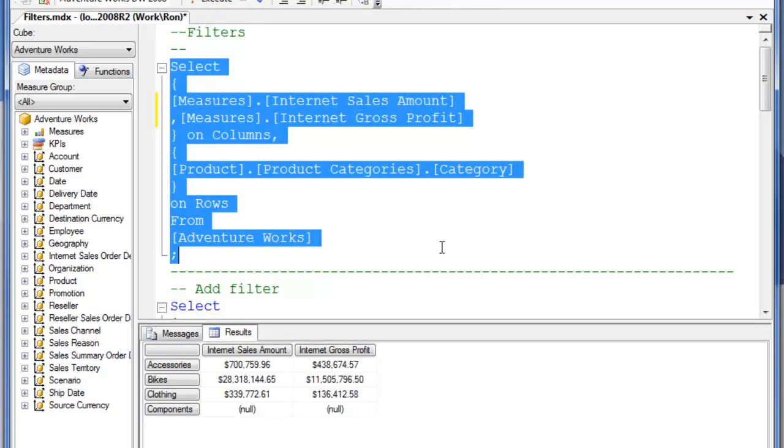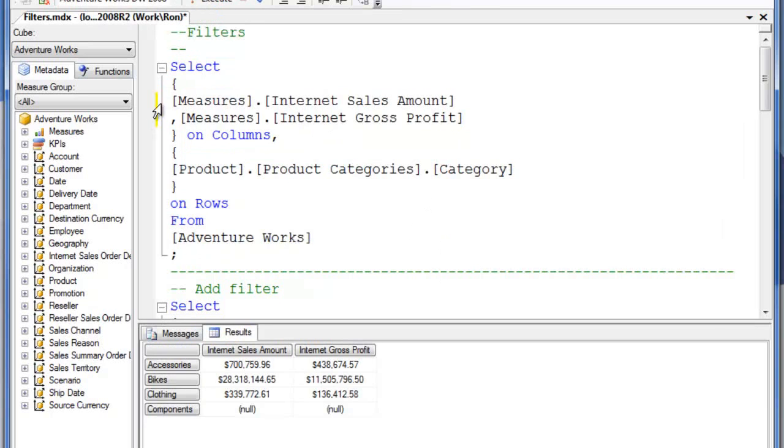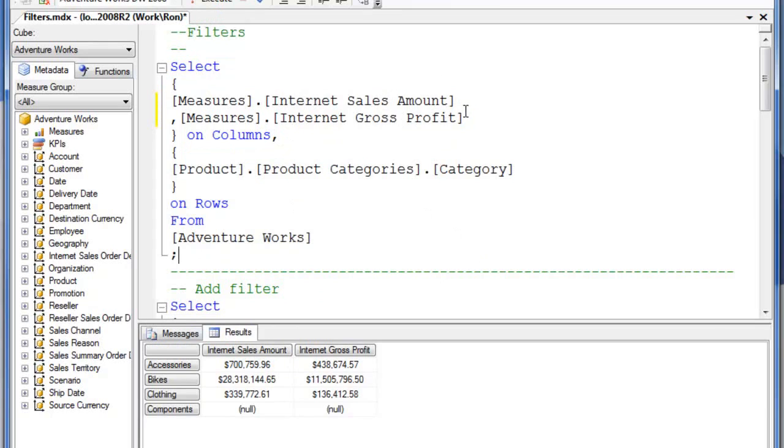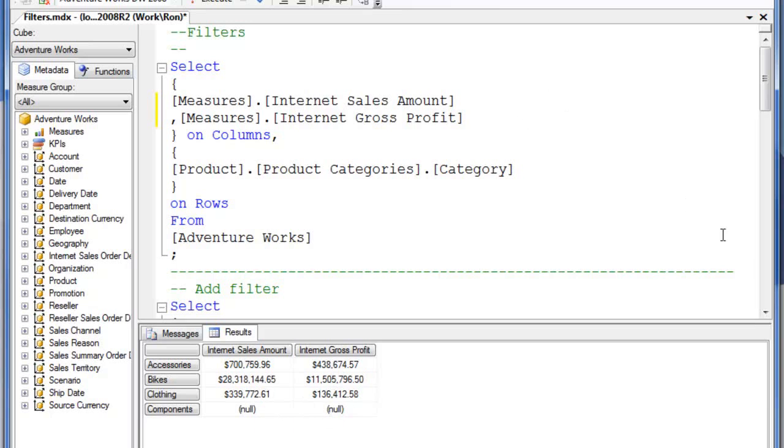So now I have the results. I have internet sales amount down here and internet gross profit, which is actually a calculated measure down here. So now I see I've retrieved those both down here. Now let's take a look at using it within the filter clause.